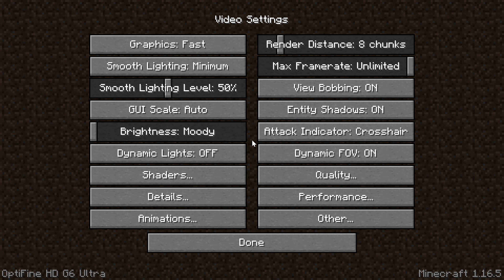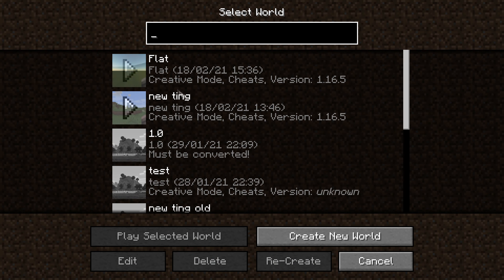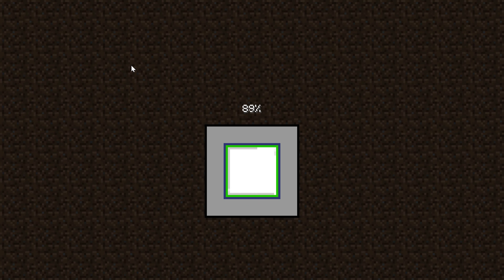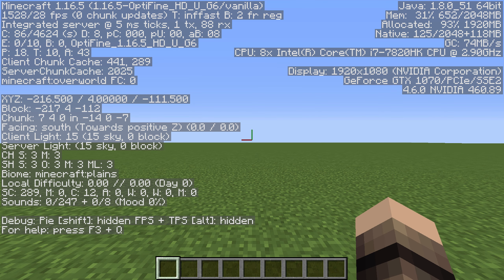If the game is not in full screen, you can press F11. Next, load up a world or server. Once you're in the game, you can check your resolution by pressing F3 and looking at the top right.